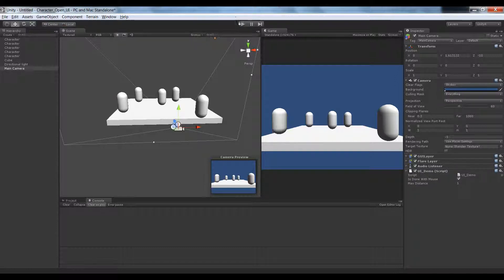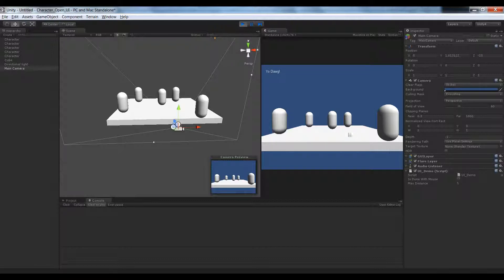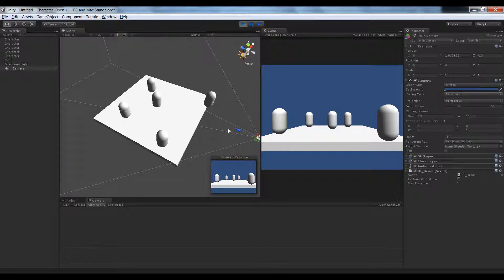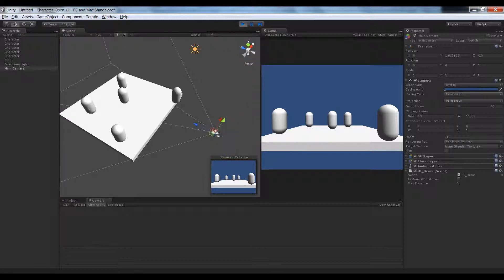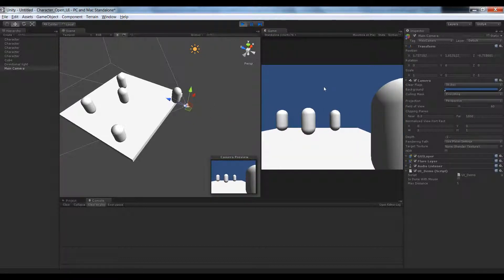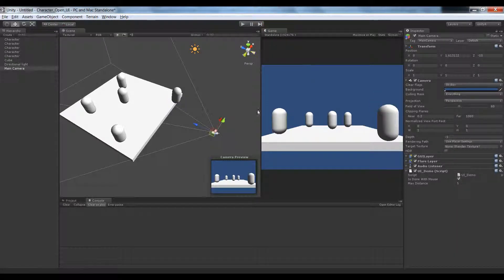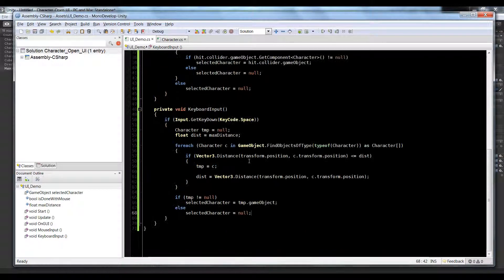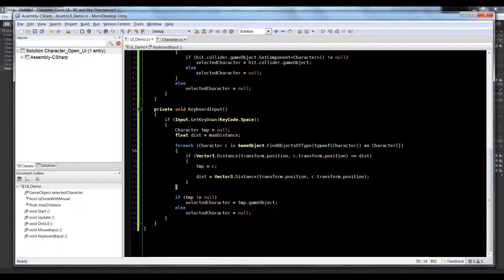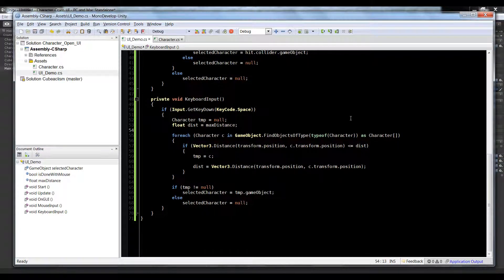Now we can see if we click on the camera we have is done with mouse and it is not checked. If I check that and click these guys it's going to show text up here in the top left. If I uncheck it, when I click nothing happens. But if I hit spacebar you can see that nothing displays, he's too far. If I get closer to this guy, hit spacebar, nothing's happening. That's not what we wanted. Let's debug why.